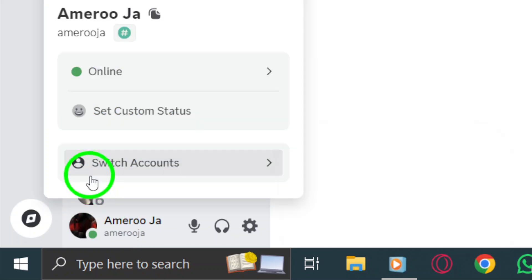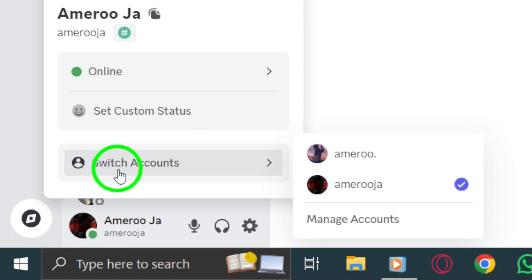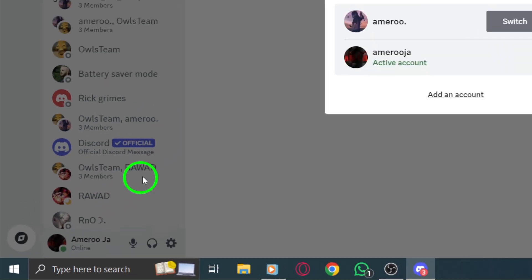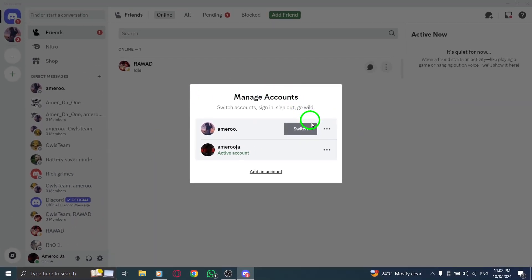In that menu, you'll see an option called Switch Accounts. Click on Switch Accounts.